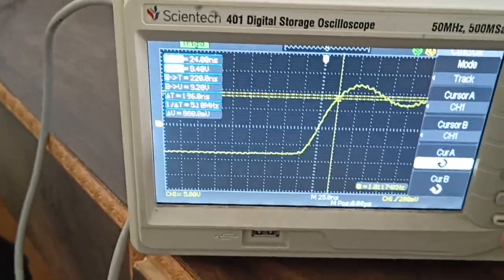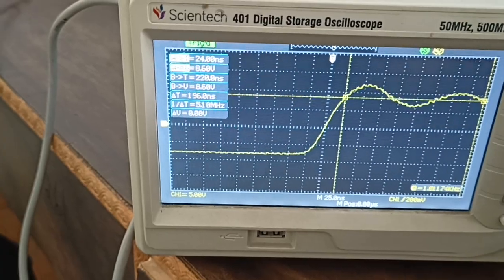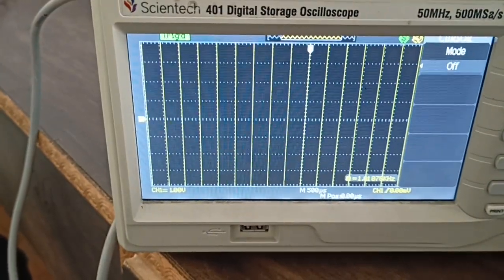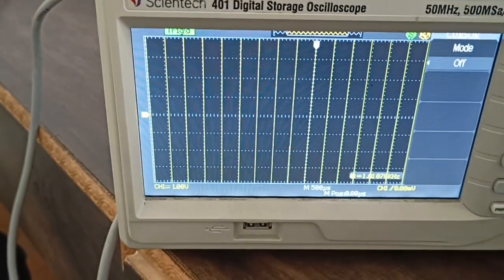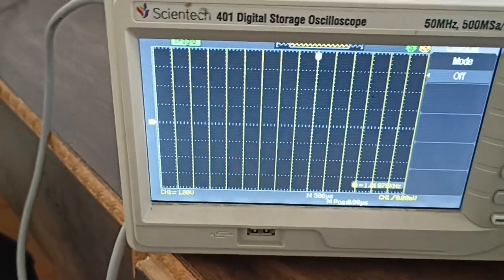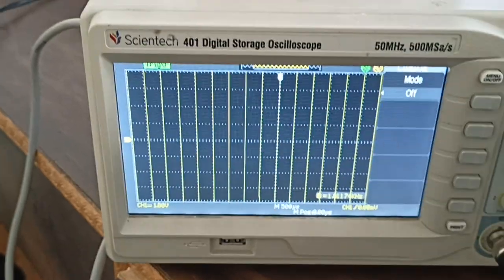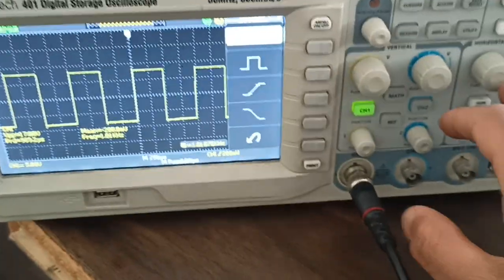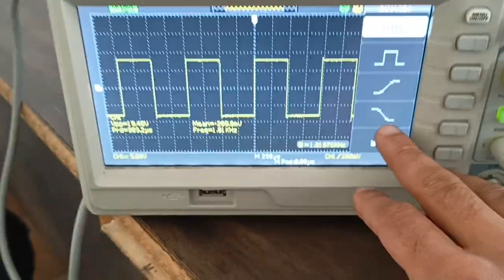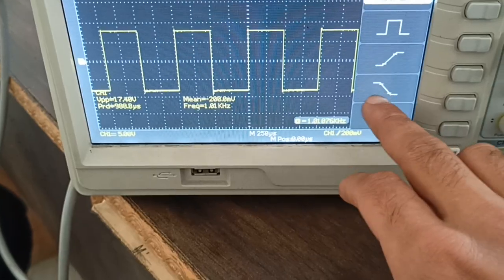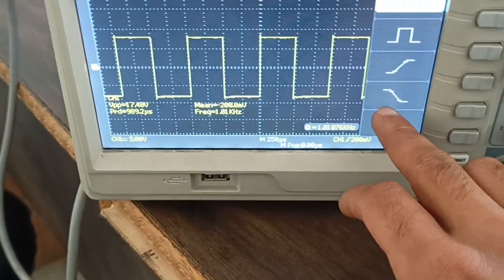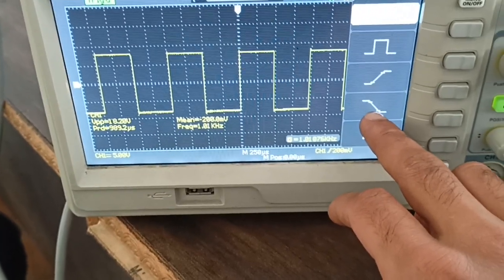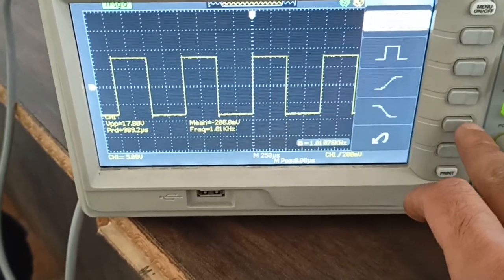Similarly, you can do fall time analysis. Press the auto button again, and it will show you the fall time option. Press the fall time button.